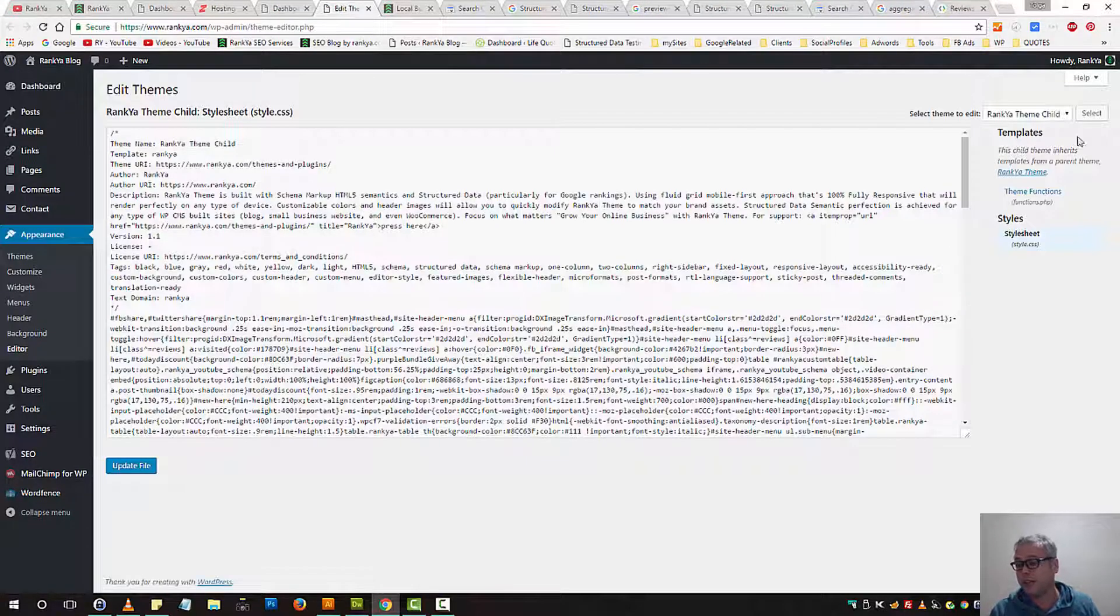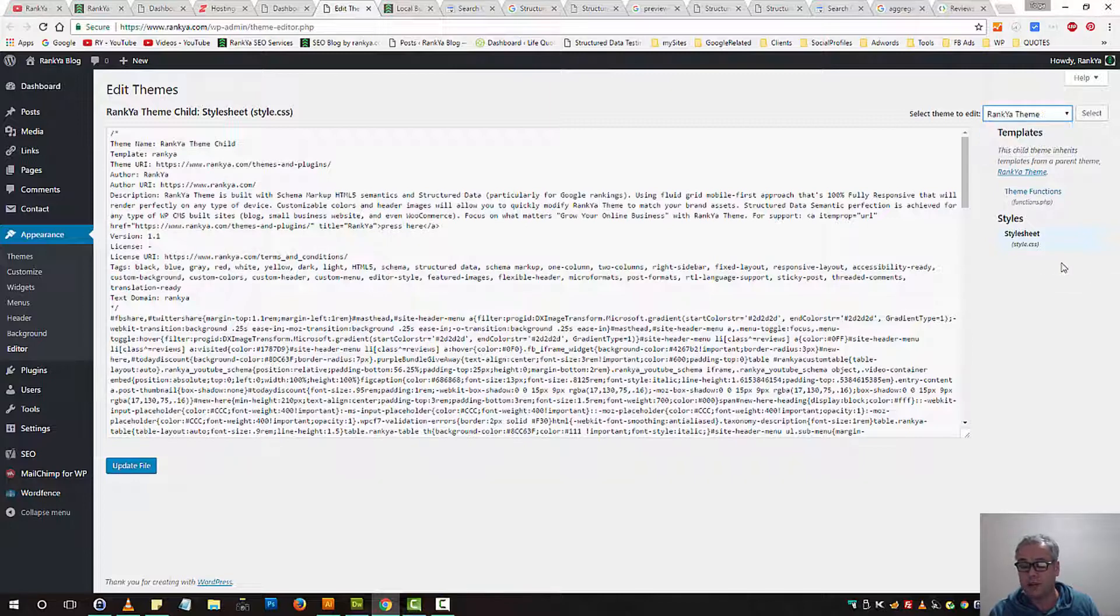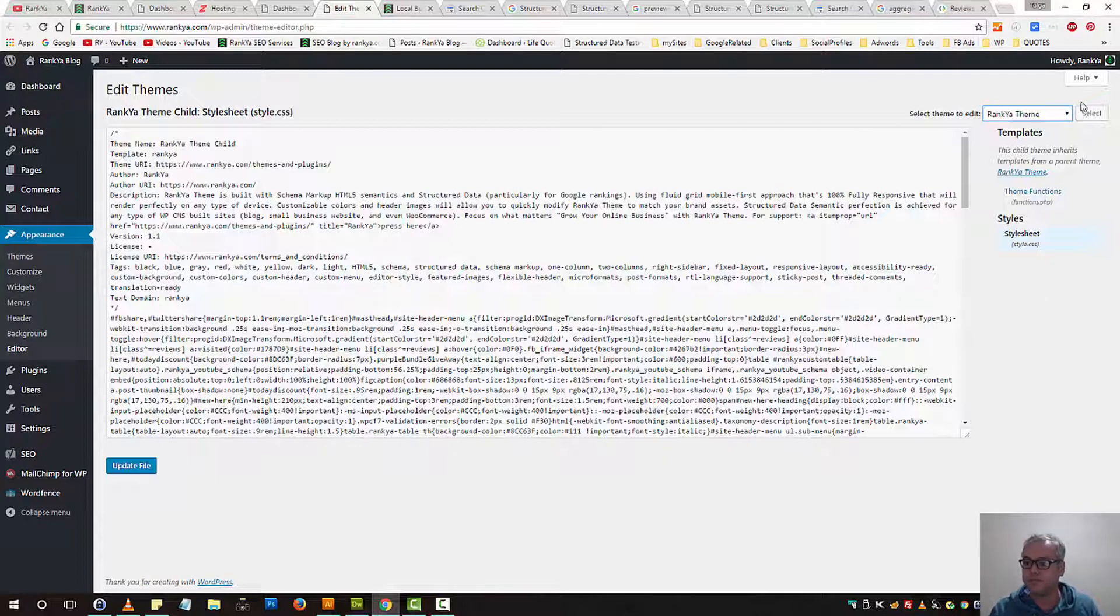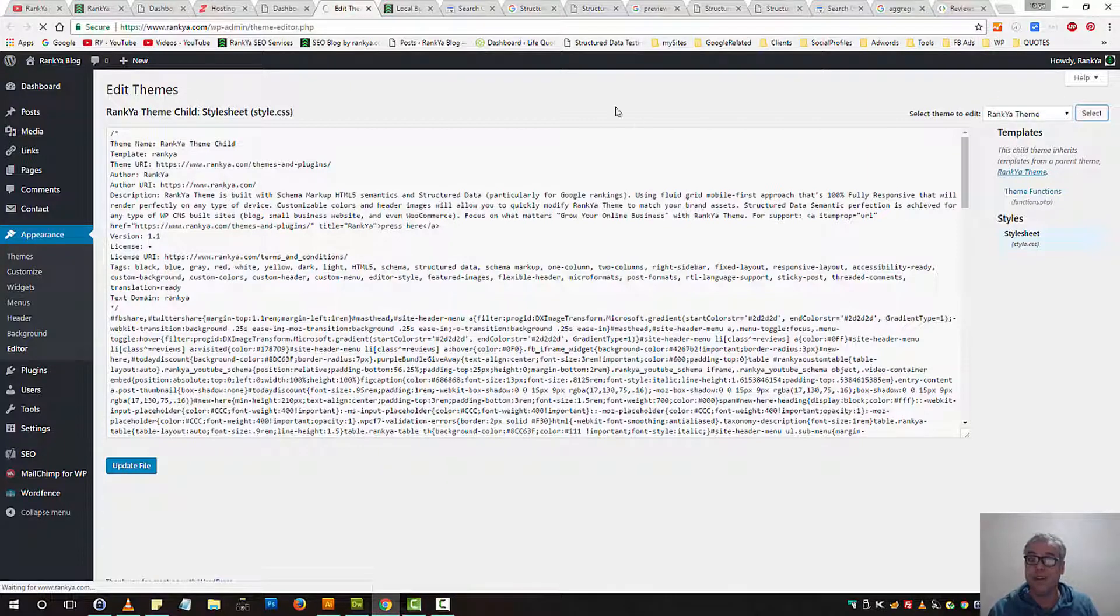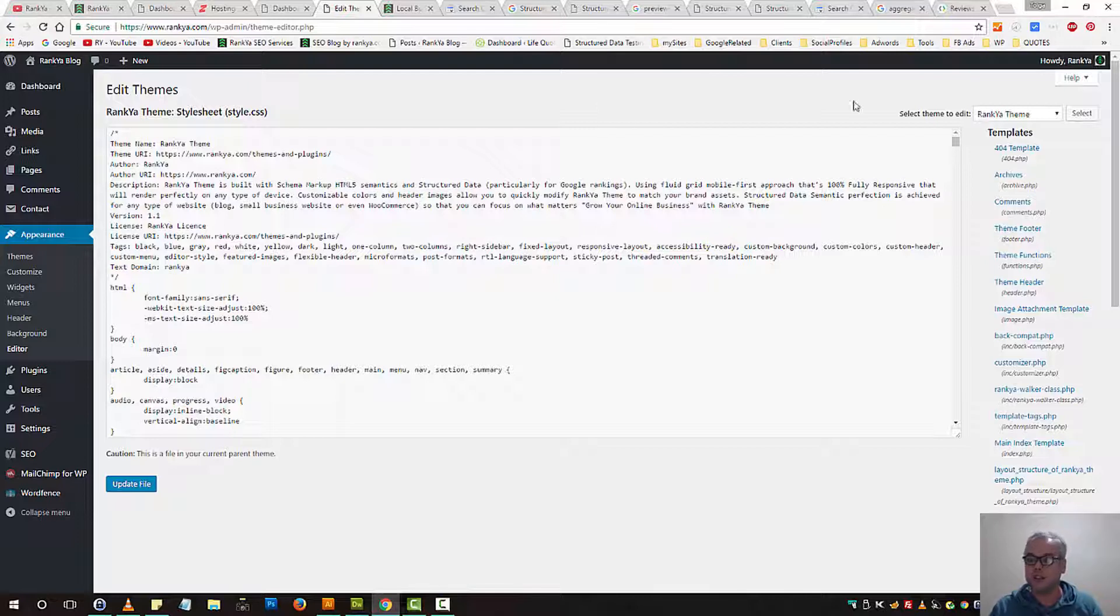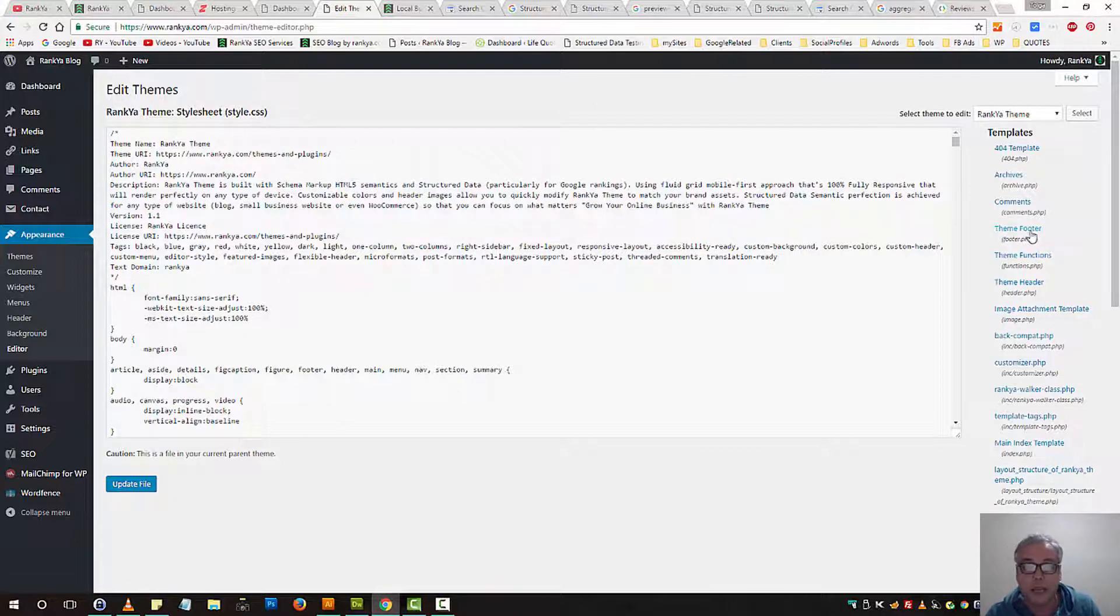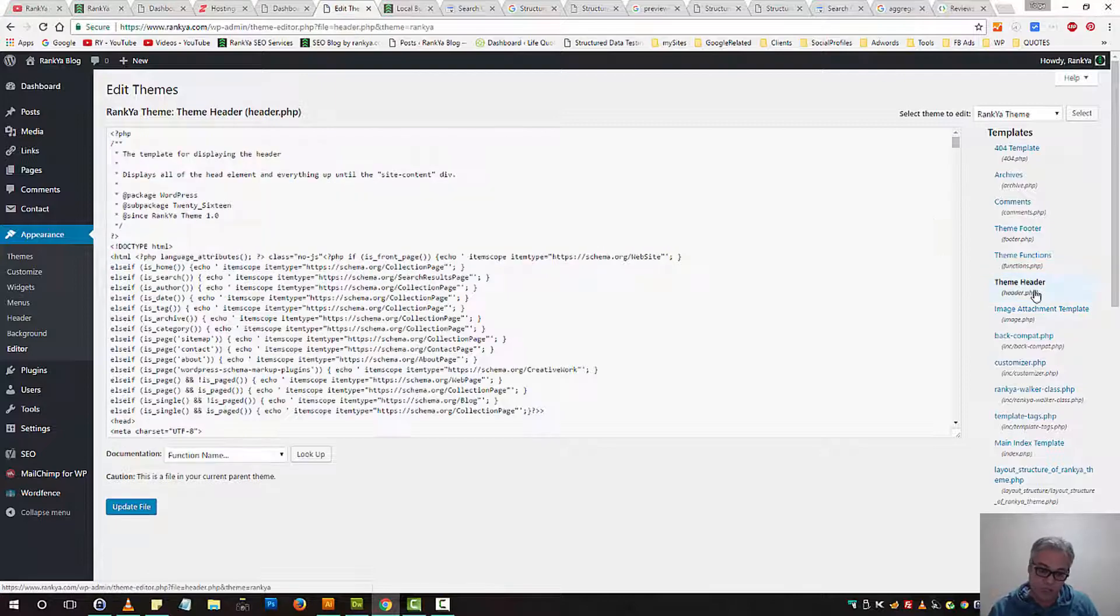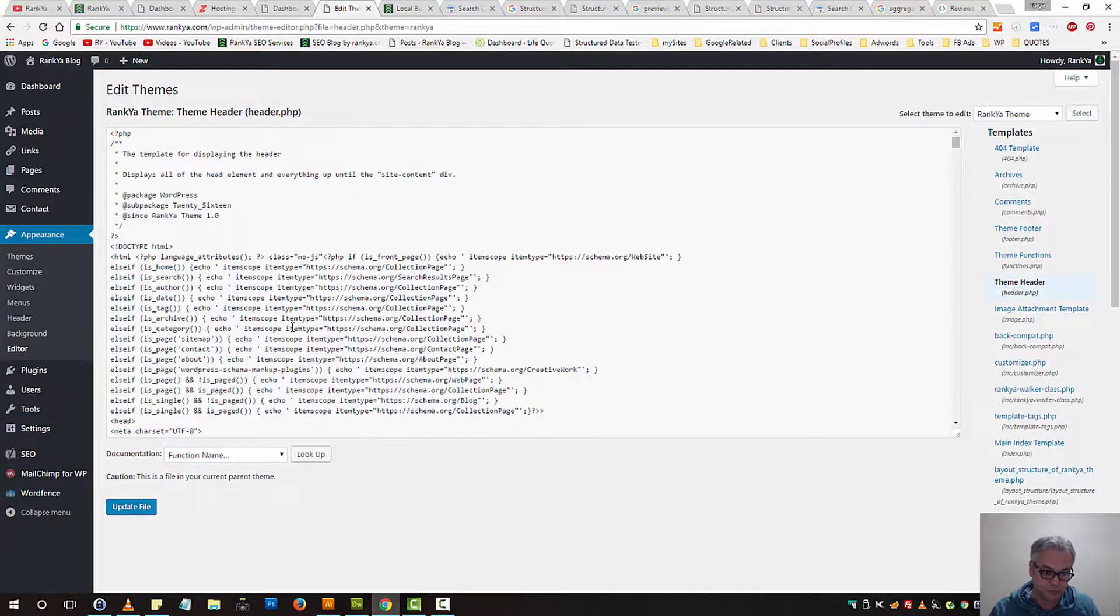Depending on the theme that you're using, you need to locate a file called header.php because you can insert it there. Or if you want to insert it in the footer section, then you would select footer.php. So let's select the header.php because that's rather very simple.